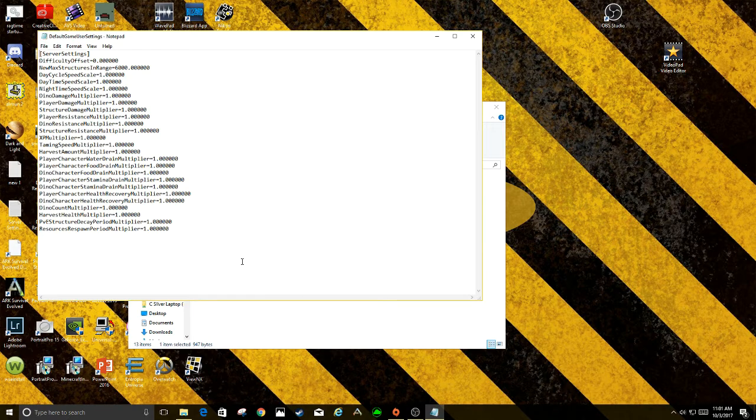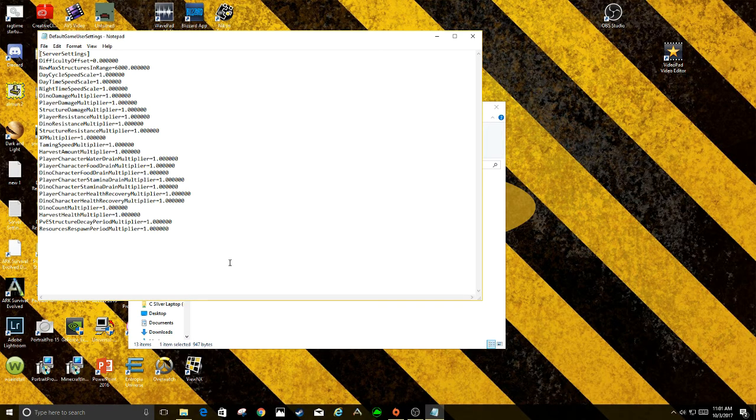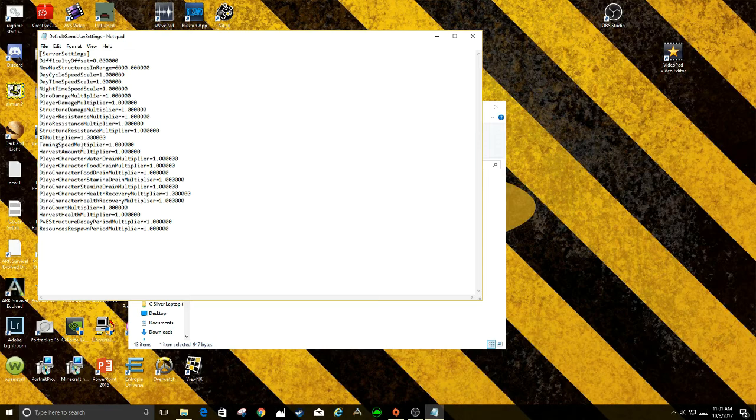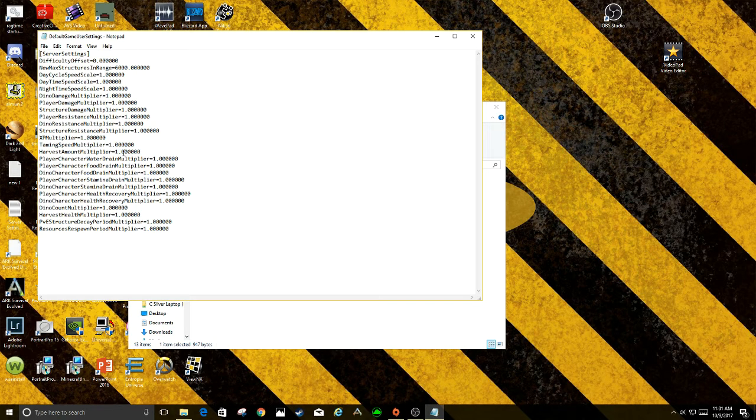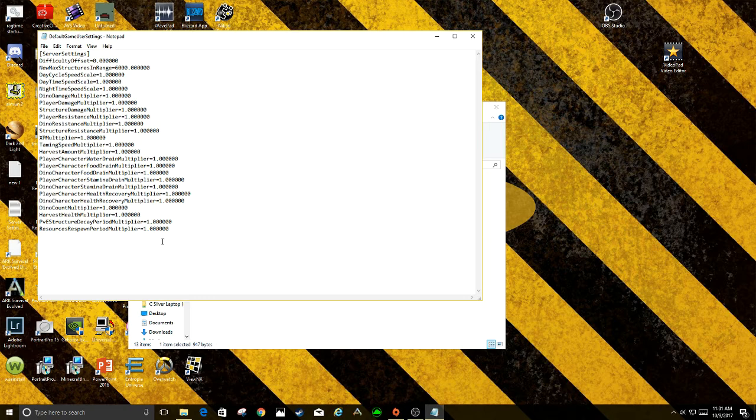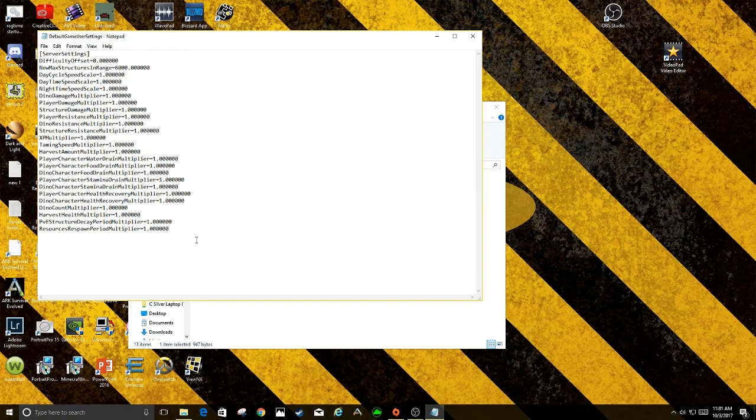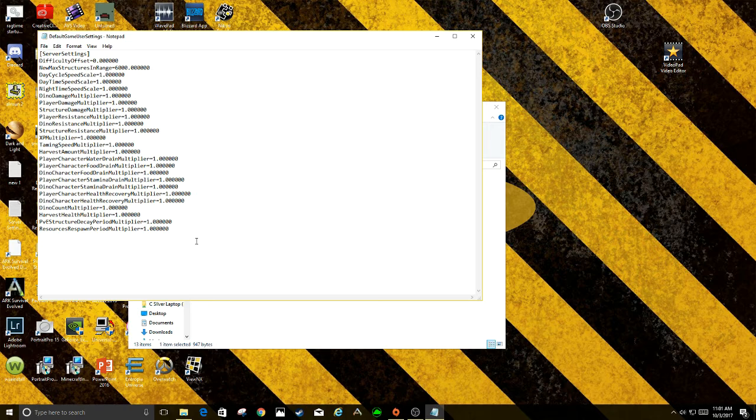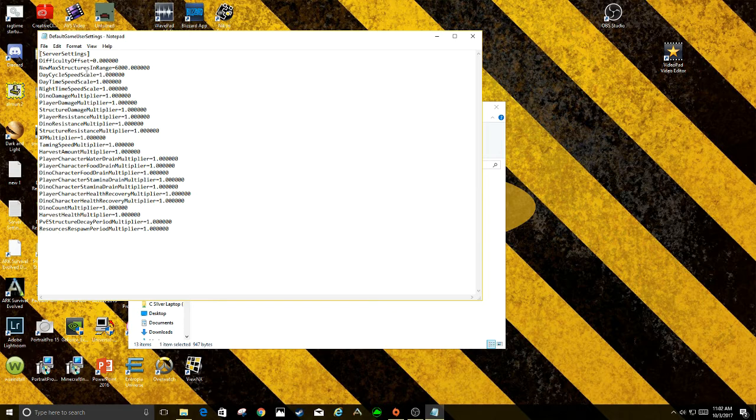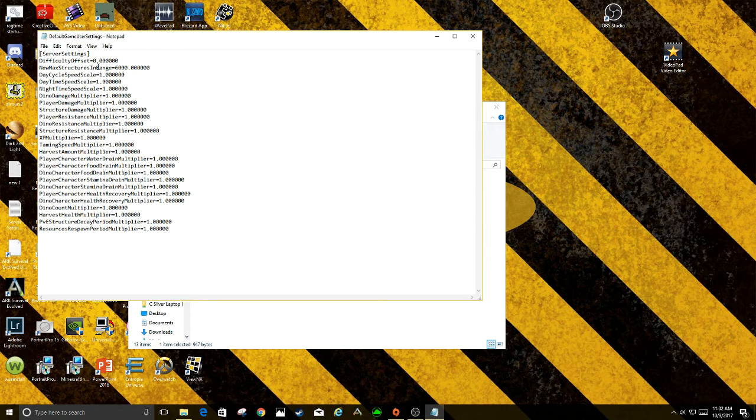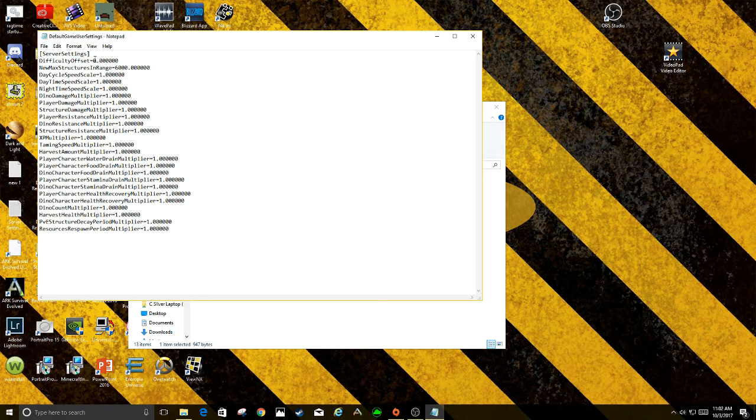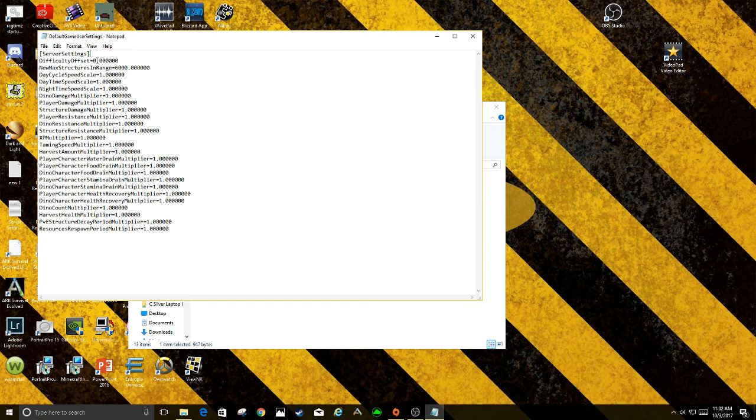Now this is where you're going to find a lot of the stuff you want to mess with. XP multipliers, taming speed, harvest amount multipliers. And you can also subtract and add stuff to this. I will look up the link for this where you can find the different things to add and subtract into this setting, but you just bump it up. Whatever you want to do, if you want to bump up the difficulty setting, you would adjust it right here.